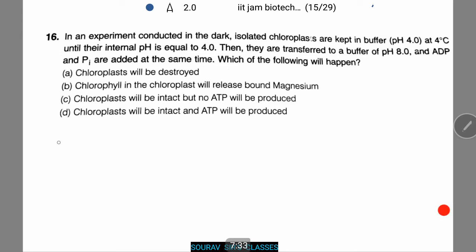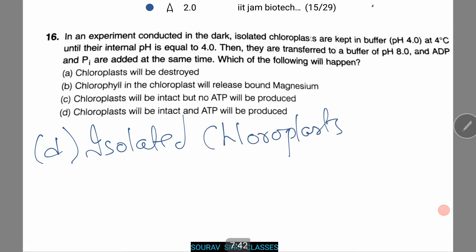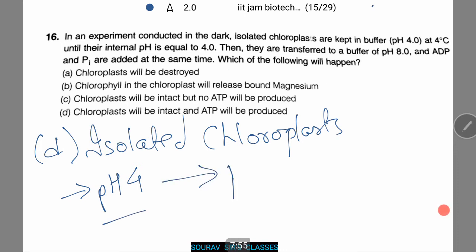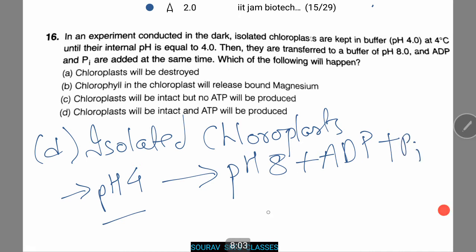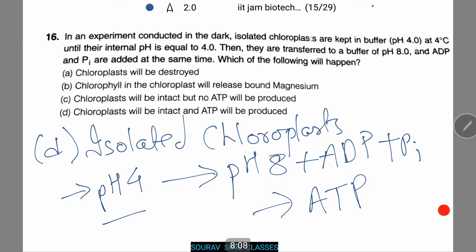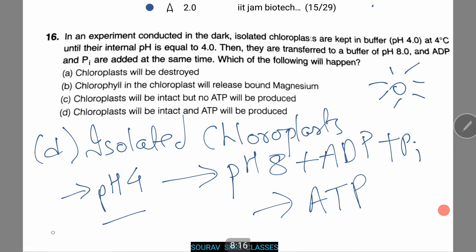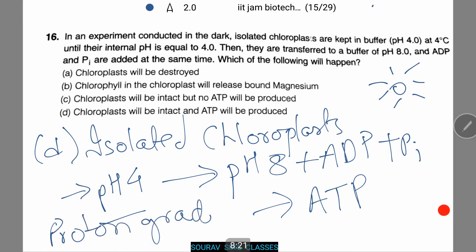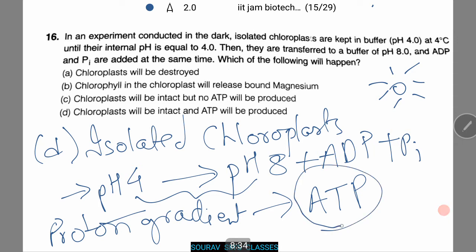The answer is D. If isolated chloroplasts equilibrate at pH 4 until their internal pH also reaches 4, then are transferred to pH 8 along with ADP and Pi, ATP will be formed. This ATP does not need light for its synthesis. The proton gradient produced by the pH difference — pH 4 inside versus pH 8 outside — supplies the driving force for phosphorylation, and ATP is produced at a rapid rate.